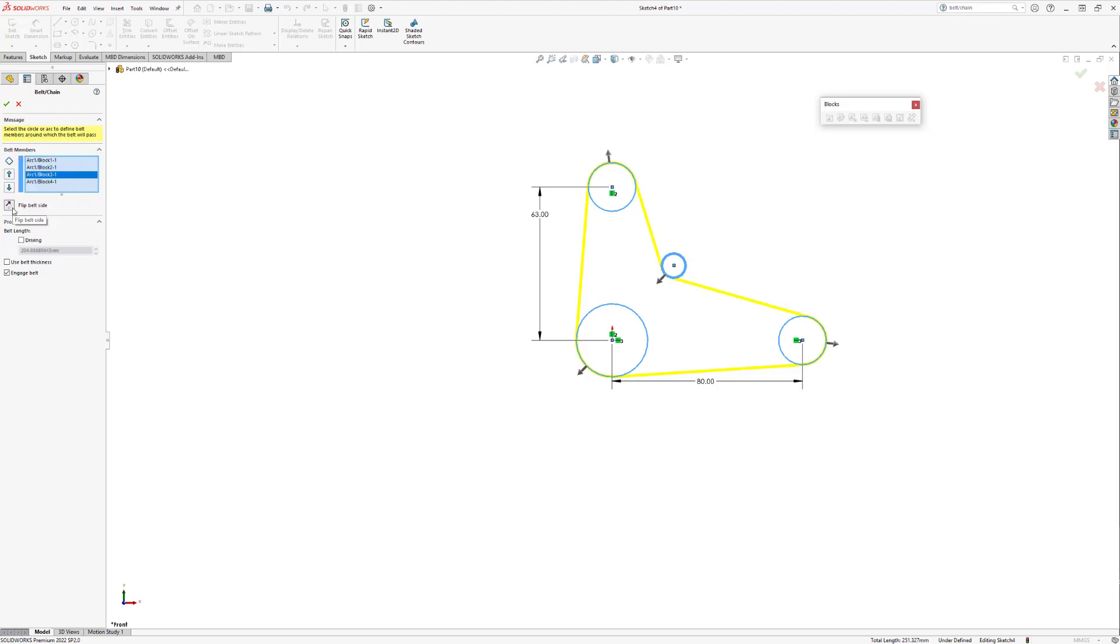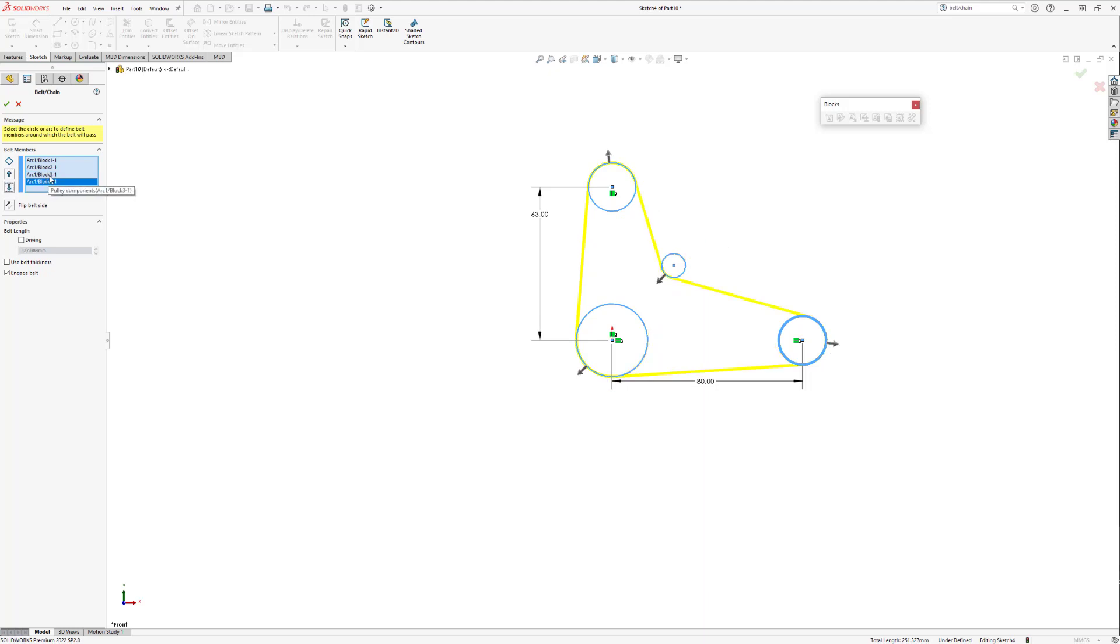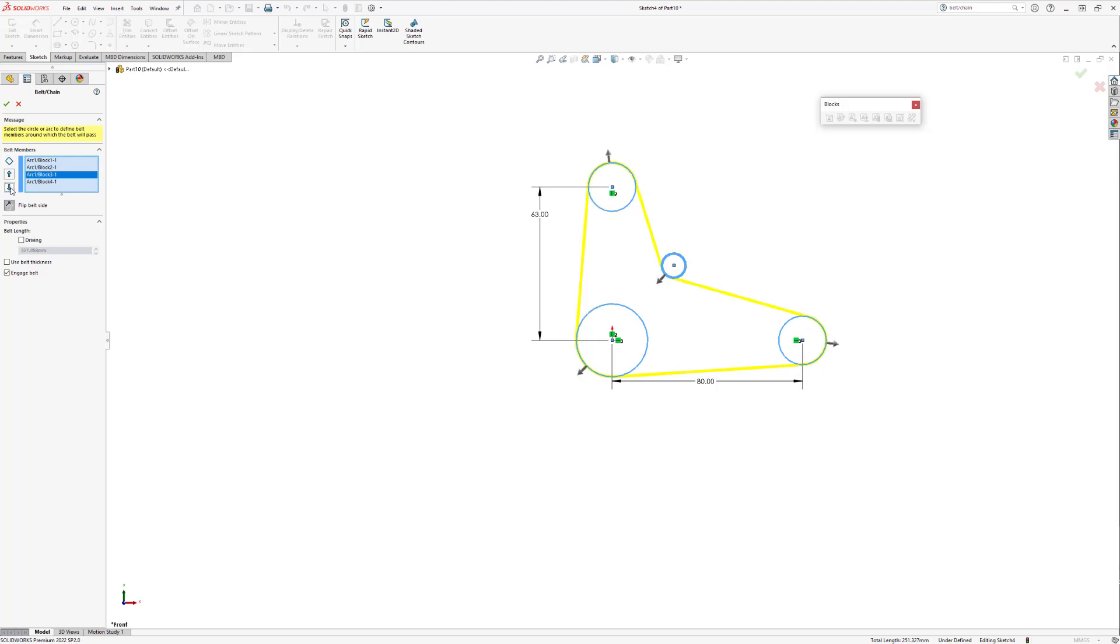You can also choose to reorder the way the belt goes around each of the blocks by simply clicking a member in the belt manager's box and then just moving that particular block up or down depending on where you want it. Once we have the belt in a correct orientation, there are a few other options SolidWorks gives us to make our belt feel more complete.